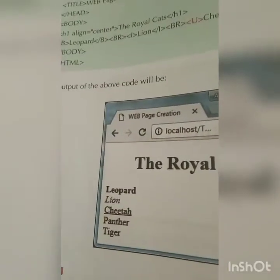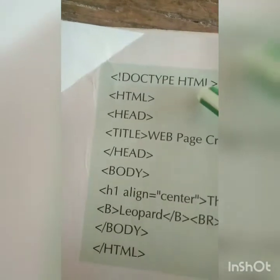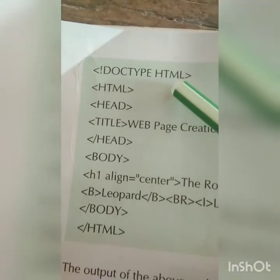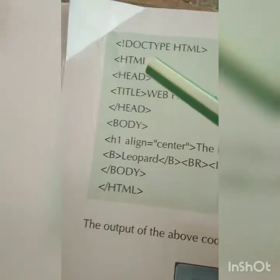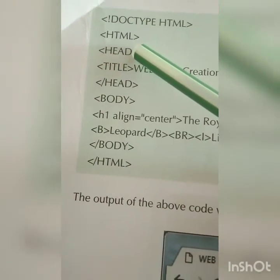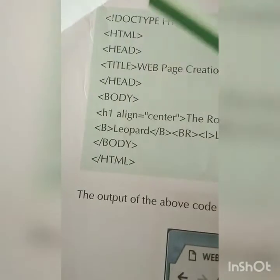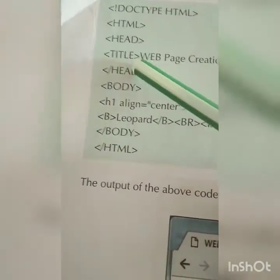We will now learn the steps to write an HTML program. First, declare the document type. Then start the main HTML tag. The heading section: we are creating a web page. Inside the head, give the title 'Web Page Creation', then close the title and close the head.